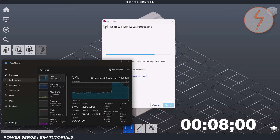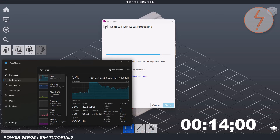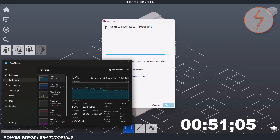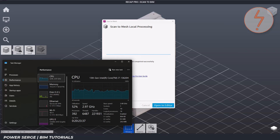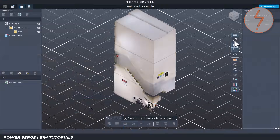Here I'm showing the task manager so you can see how much the process uses the CPU and RAM — it's working pretty hard. With such a small file, this was able to process in just under two minutes. When the process is done, your mesh opens in the mesh editor.